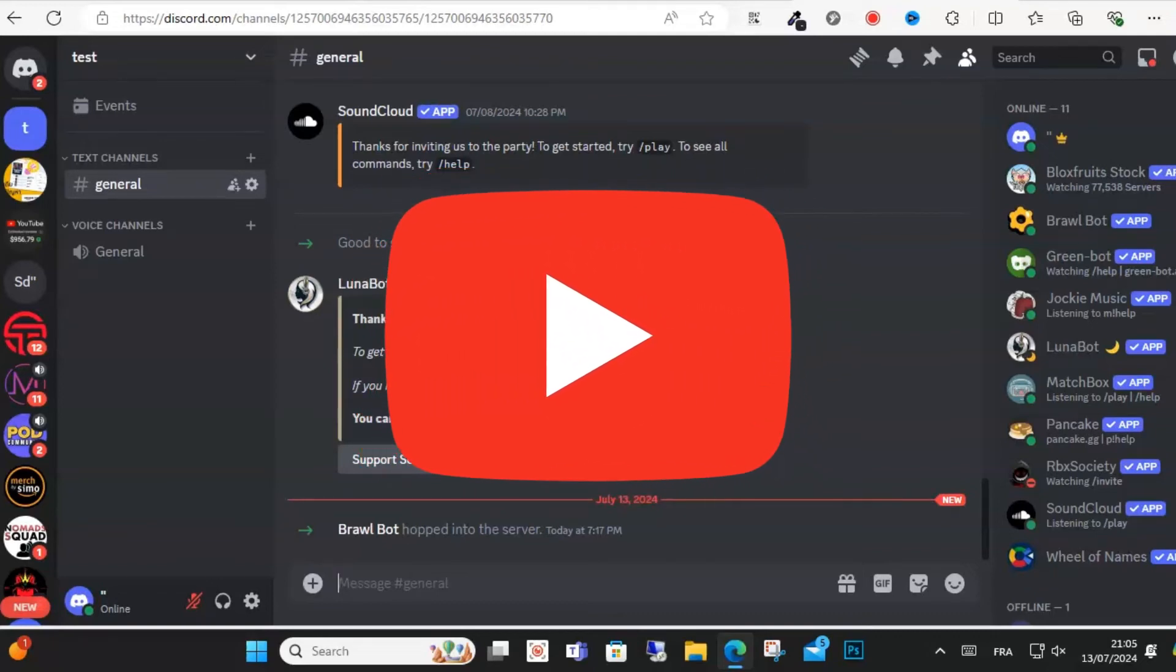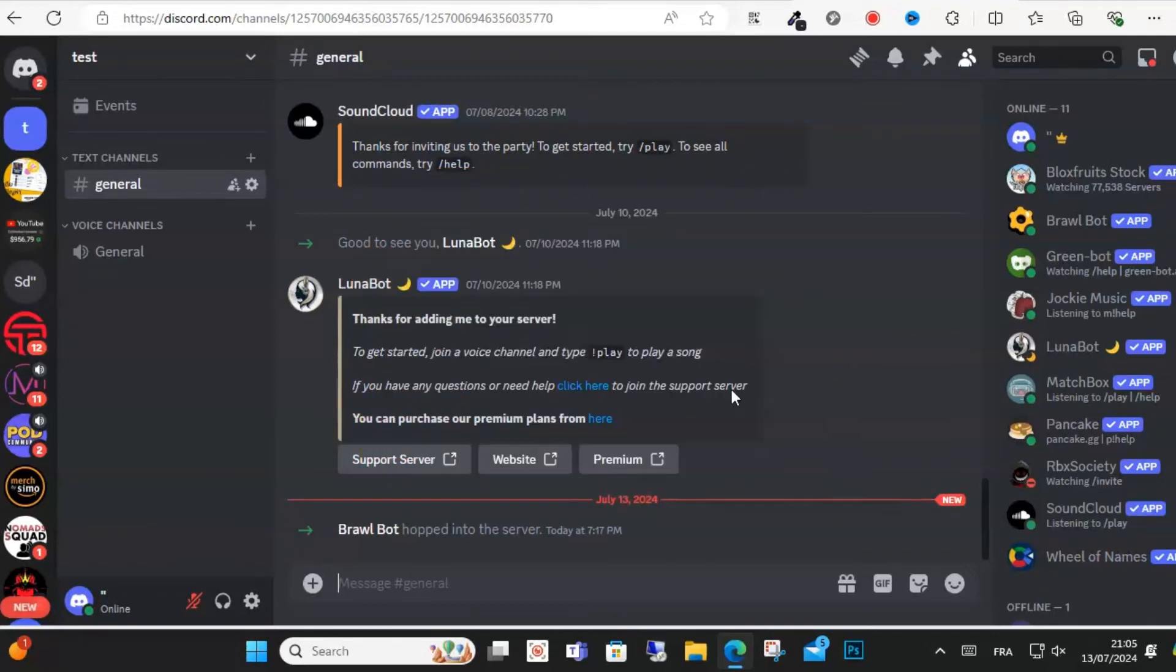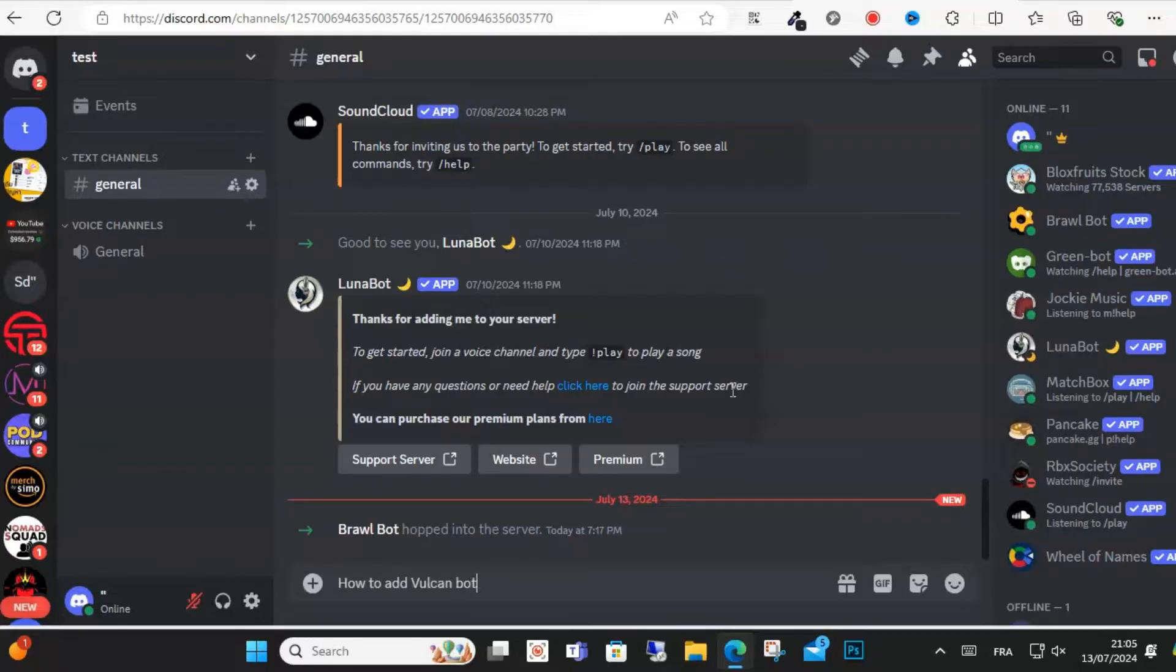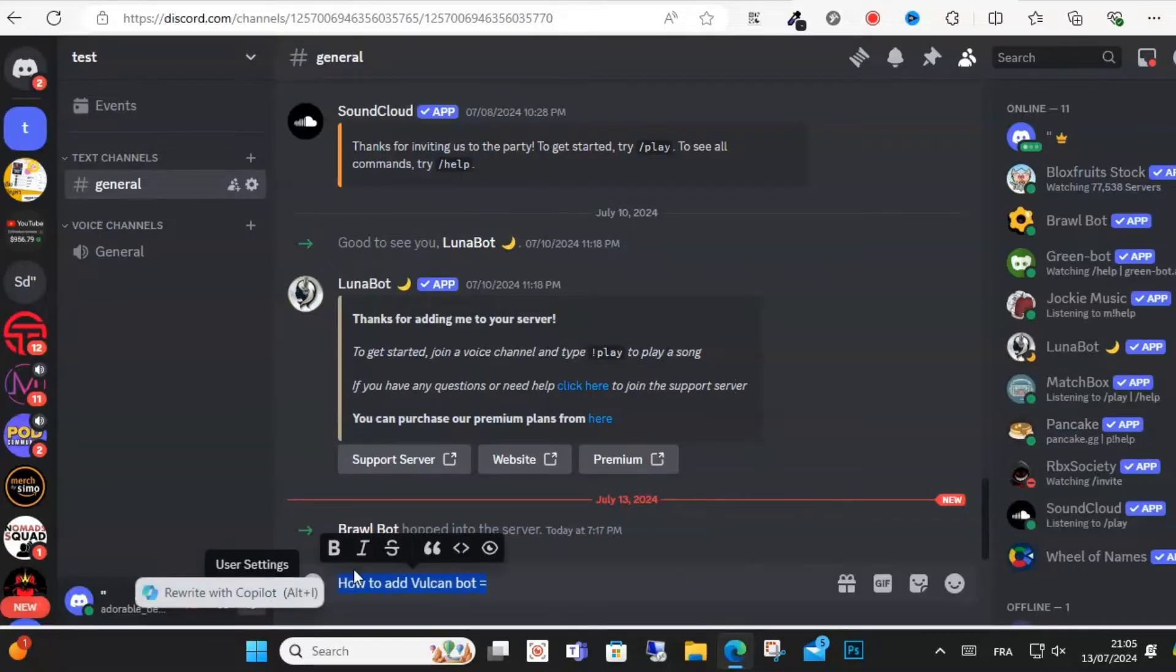Hello guys and welcome to this video. Today in this video I will show you step by step how to add Vulcan bot to your own Discord server. So guys, first thing you can do is go to your server on Discord.